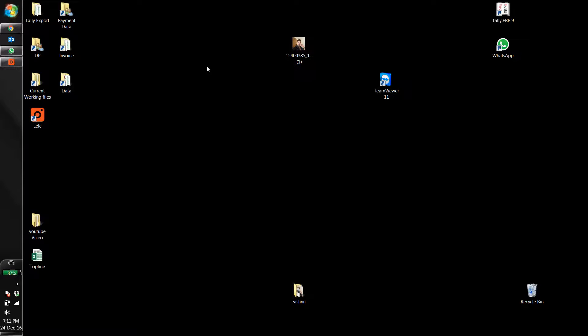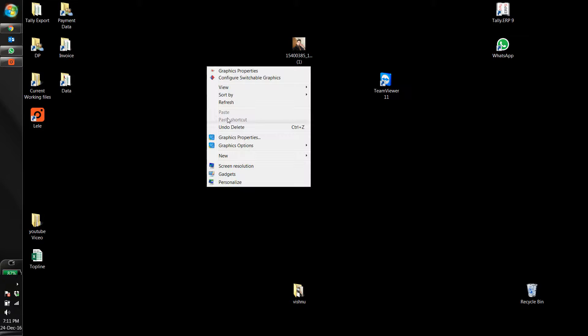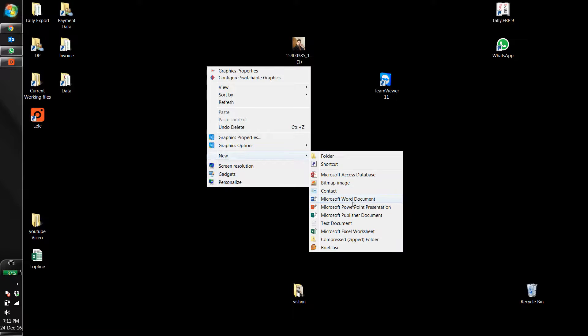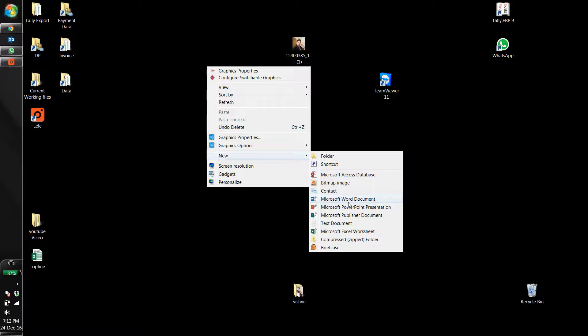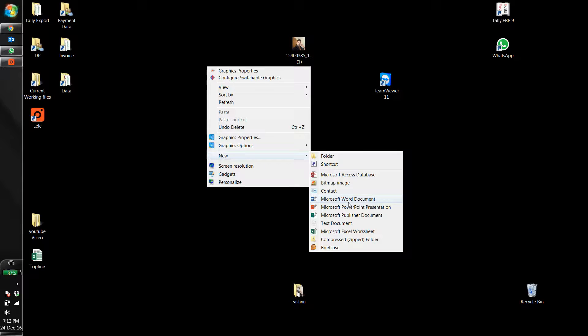Currently, we are using the mouse and right-clicking like this, going to 'New,' and opening the Excel file or Word file. It's better to use a shortcut to open Word files, Excel files, or PowerPoint files.